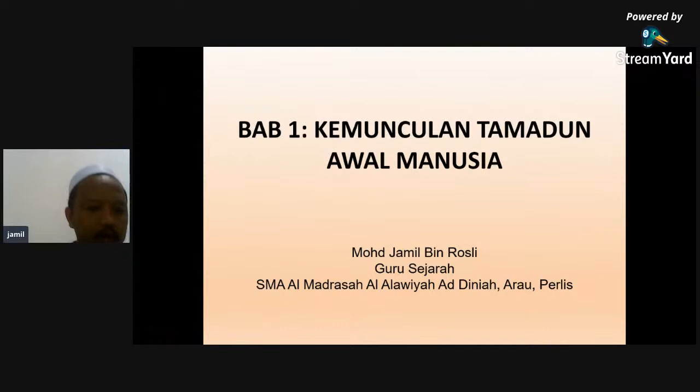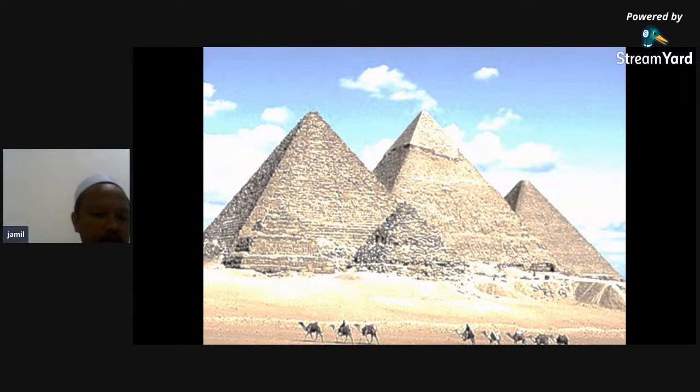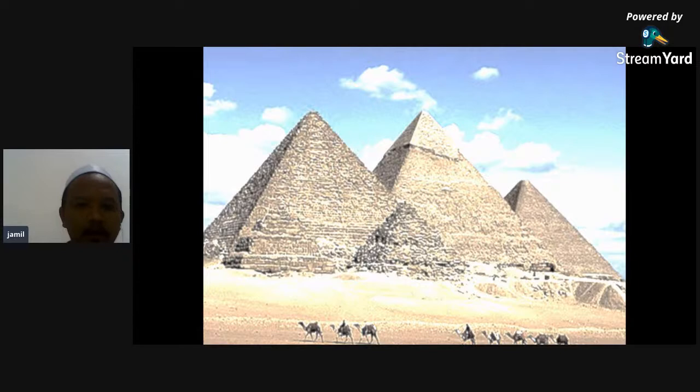Baiklah, sebelum saya nak lanjutkan dengan lebih mendalam, saya nak minta pelajar-pelajar beritahu gambar ini berkaitan dengan apa. Gambar slide yang pertama ini - boleh siapa beritahu gambar slide yang pertama ini berkaitan dengan bangunan apa? Tingginya.